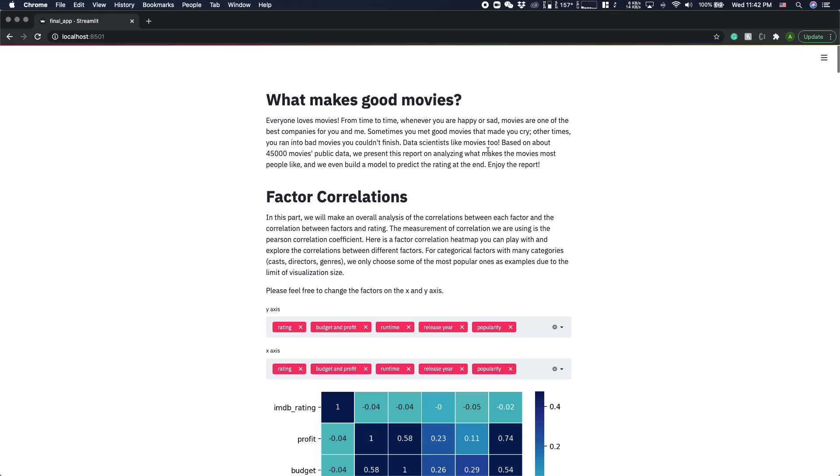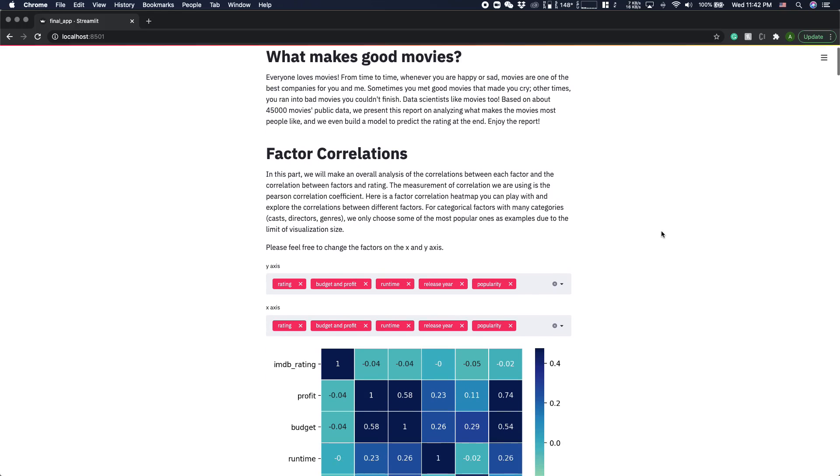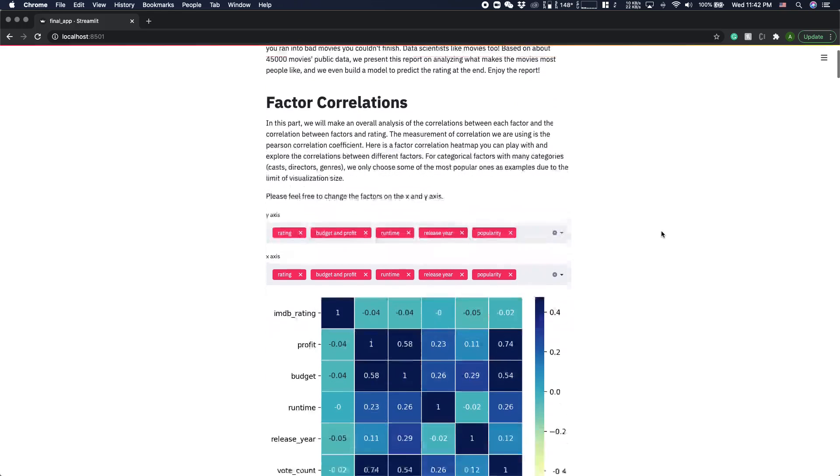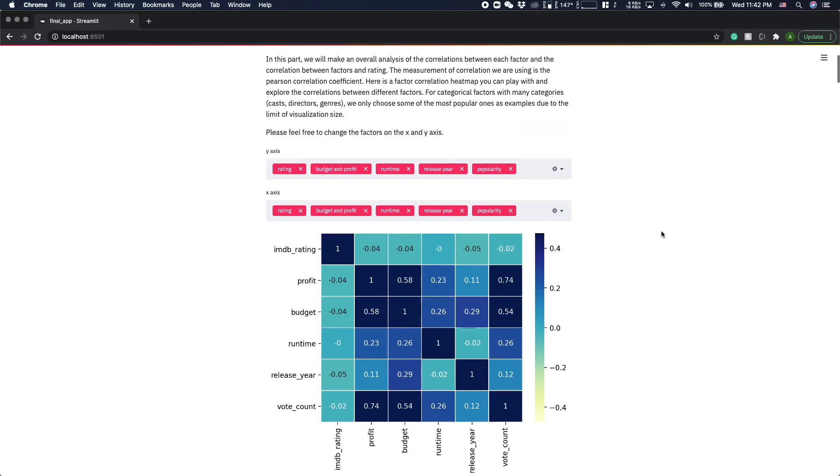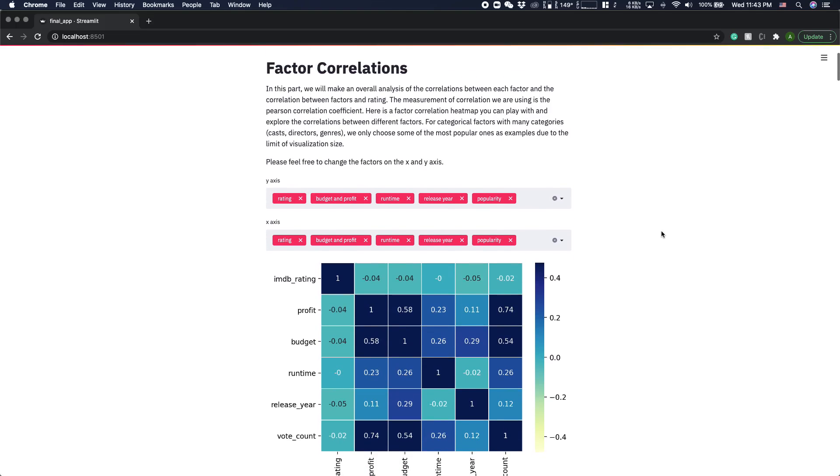Our topic is what makes good movies. First, we provide a factor correlation matrix to visualize how each factor correlated to each other and how each factor correlated to the rating.